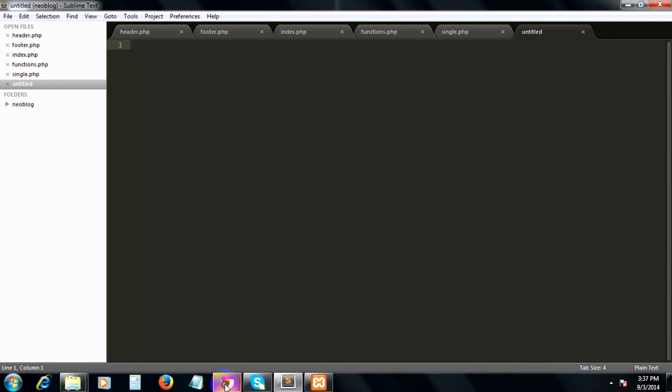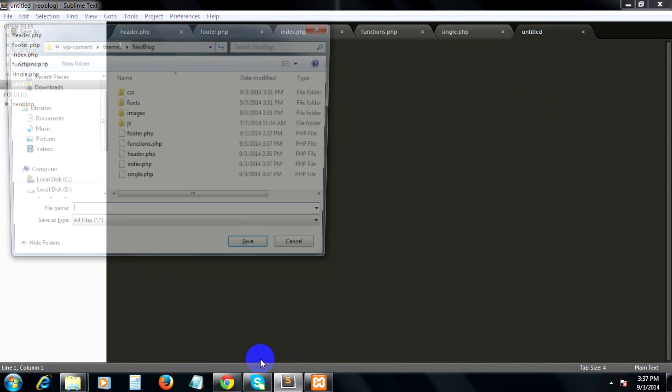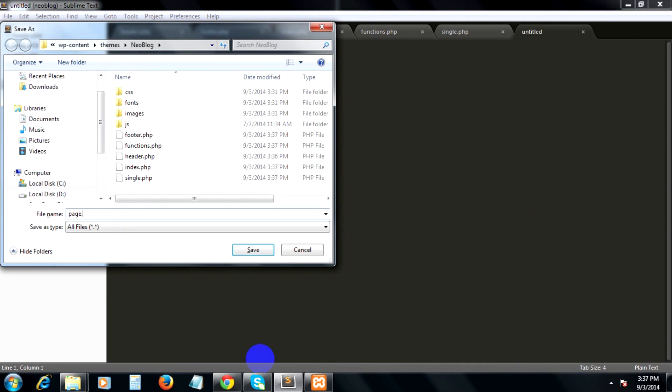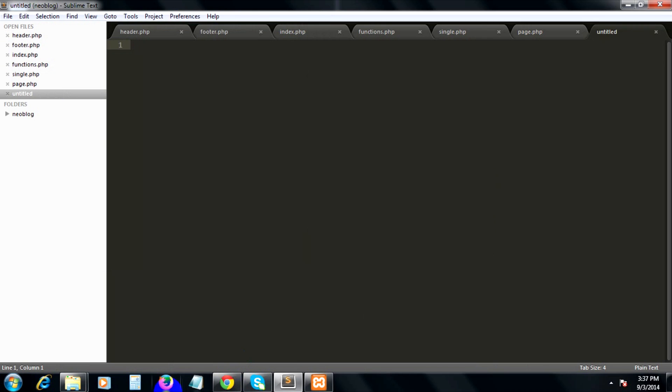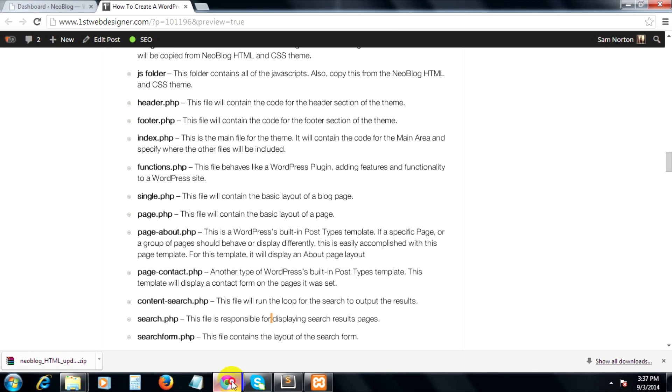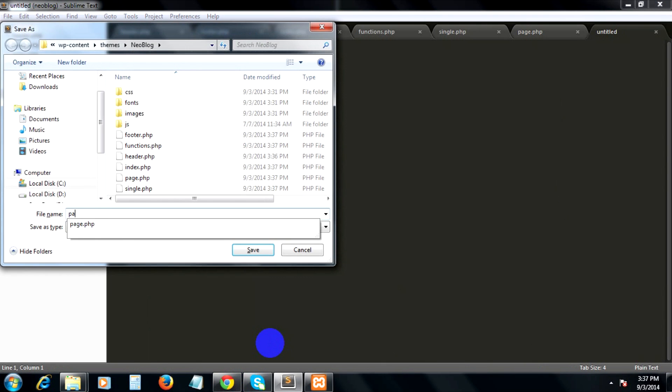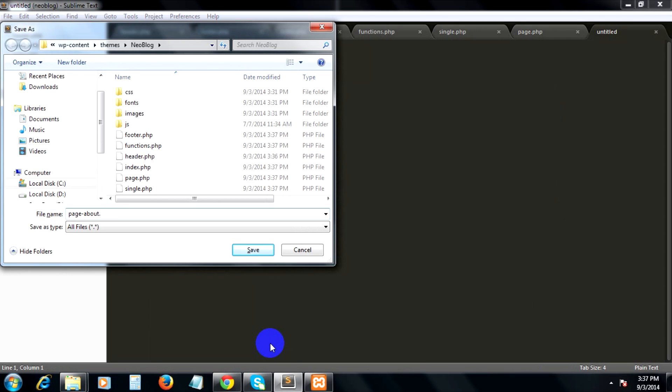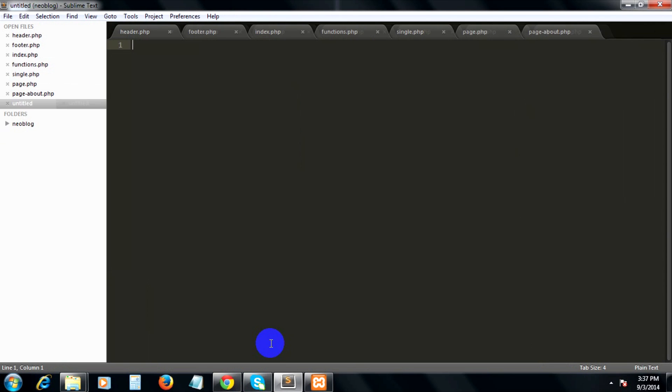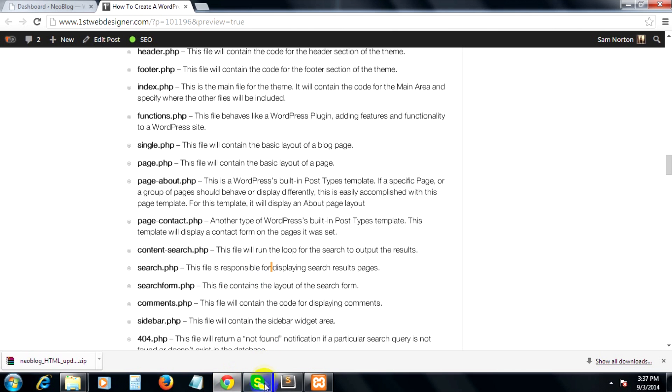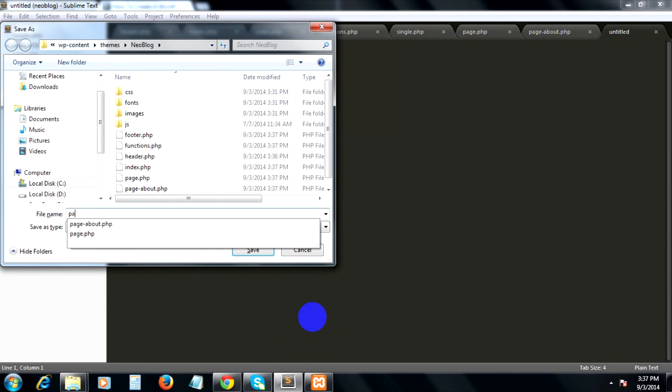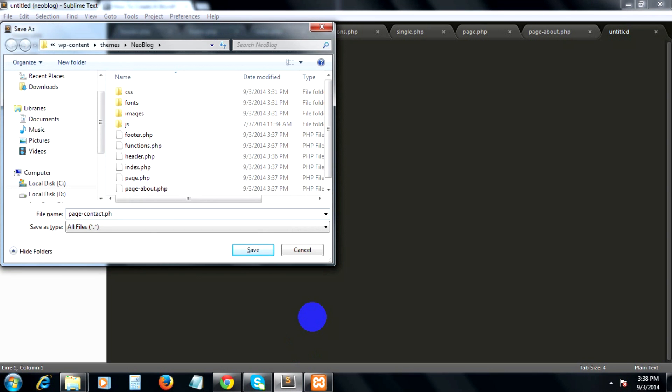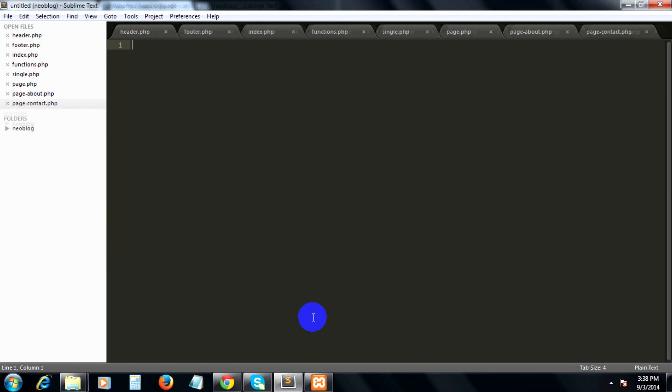Then page.php, page-about.php (that's page-about.php), and page-contact.php (page-contact.php).